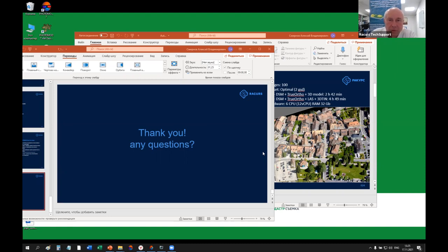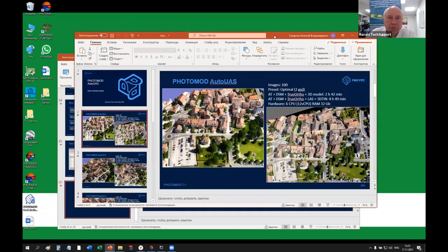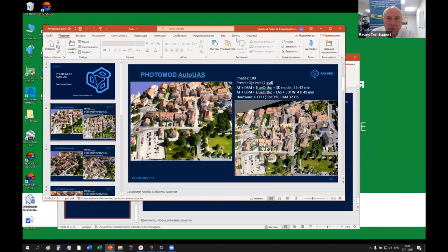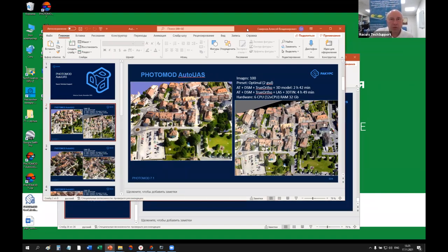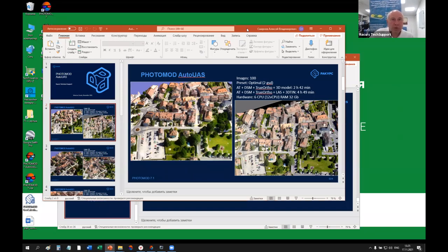If there are no more questions, we'll switch to the second part of the webinar about PhotoMOD Auto UAS. First I'll show you the software interface, and then we'll switch to a small presentation with samples of output products.